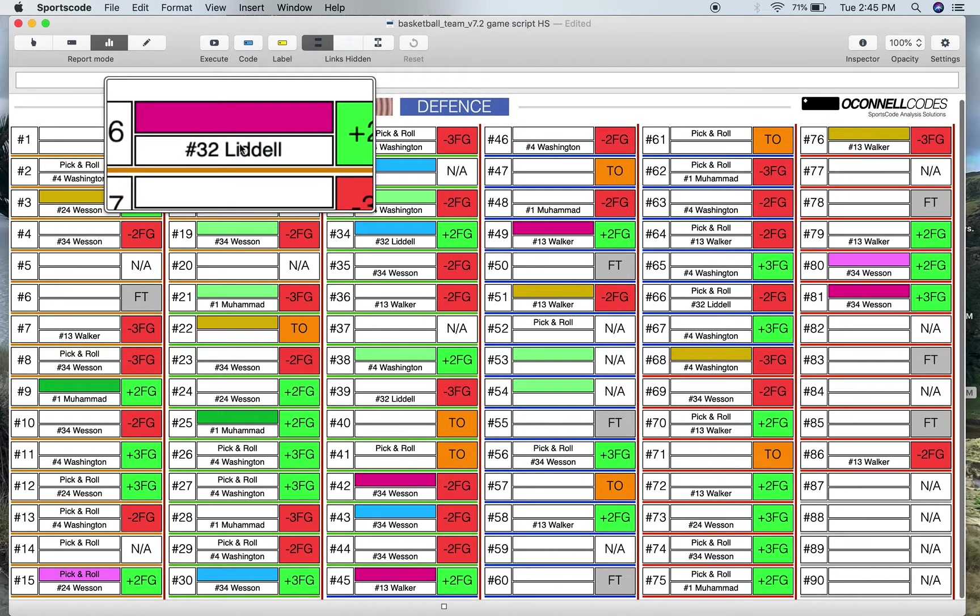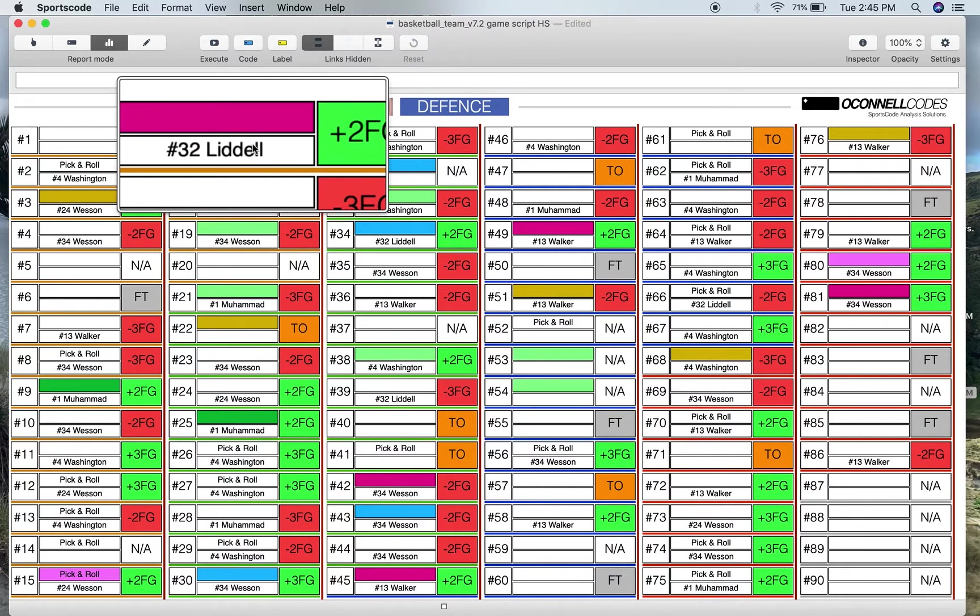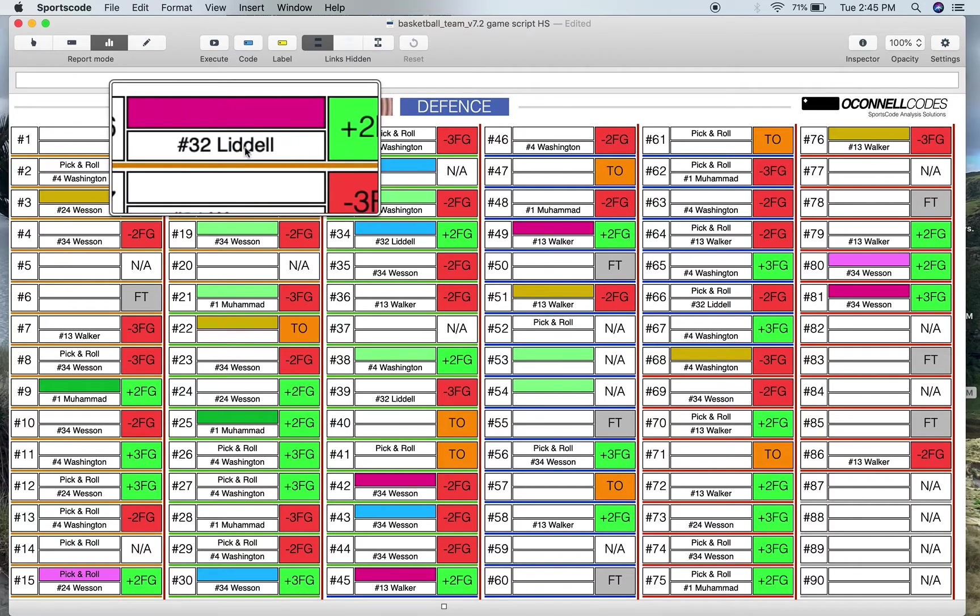The name and the one below that here is the shot taker or the player that takes the final shot. So EJ Liddell took the final shot.